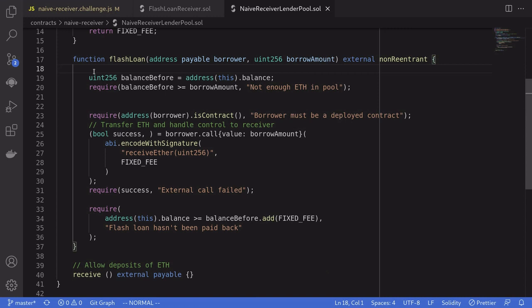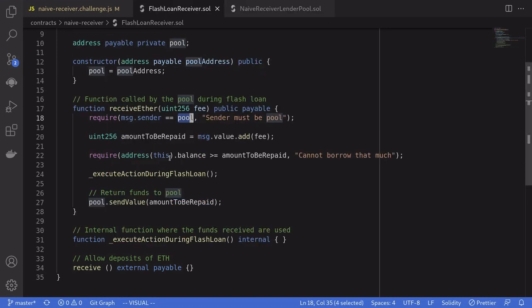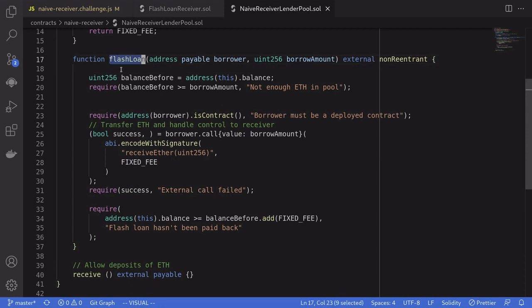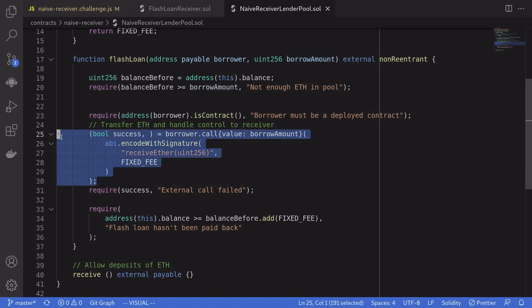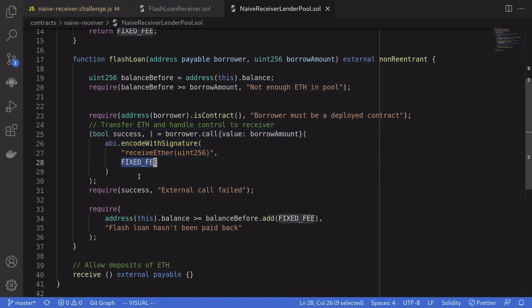Let's go over the solution. How do we drain all of the Ether from the flash loan receiver contract? The solution is: anyone can call the flash loan, and we are free to choose which contract to execute the flash loan on. We can set the borrower to be the contract that was deployed by the user, and for the borrow amount, we'll set it equal to zero. This will execute a flash loan on the user's contract, borrowing zero, but requiring a fixed fee of 1 Ether. If we call this flash loan multiple times, this will effectively drain all of the Ether from the flash loan receiver contract.